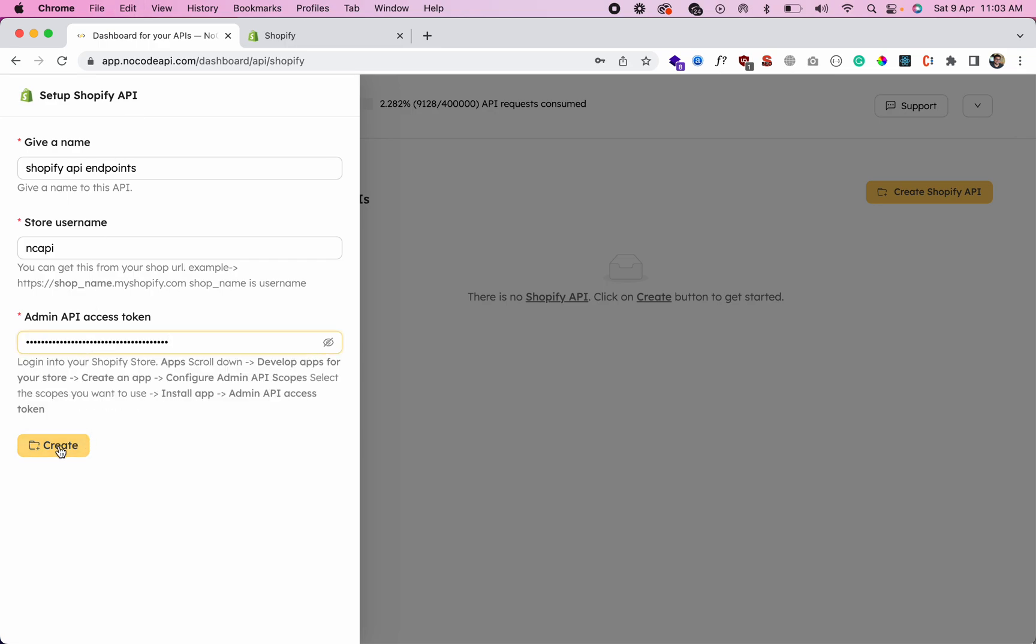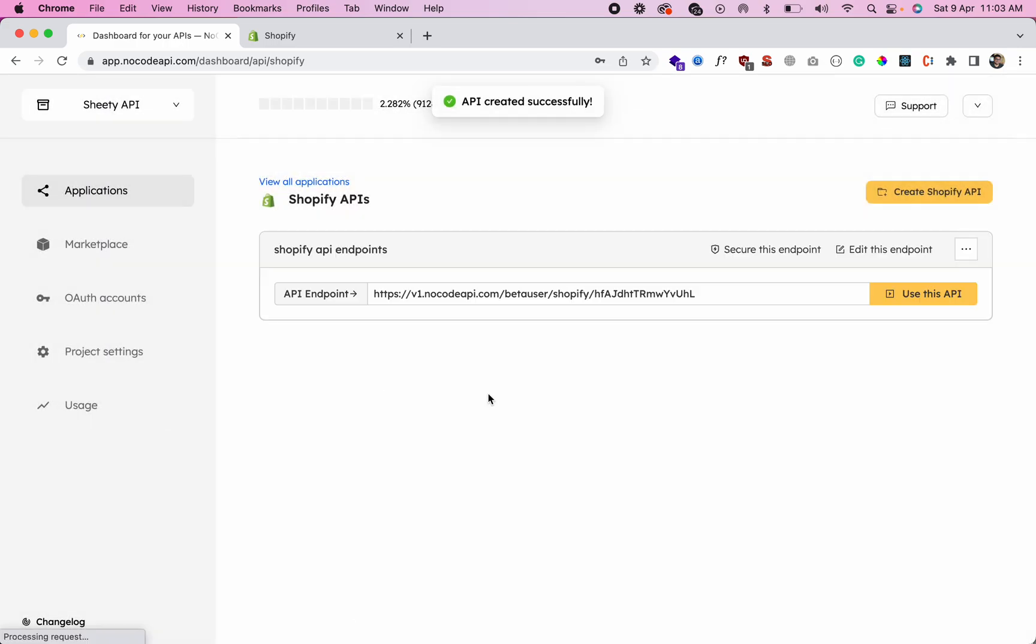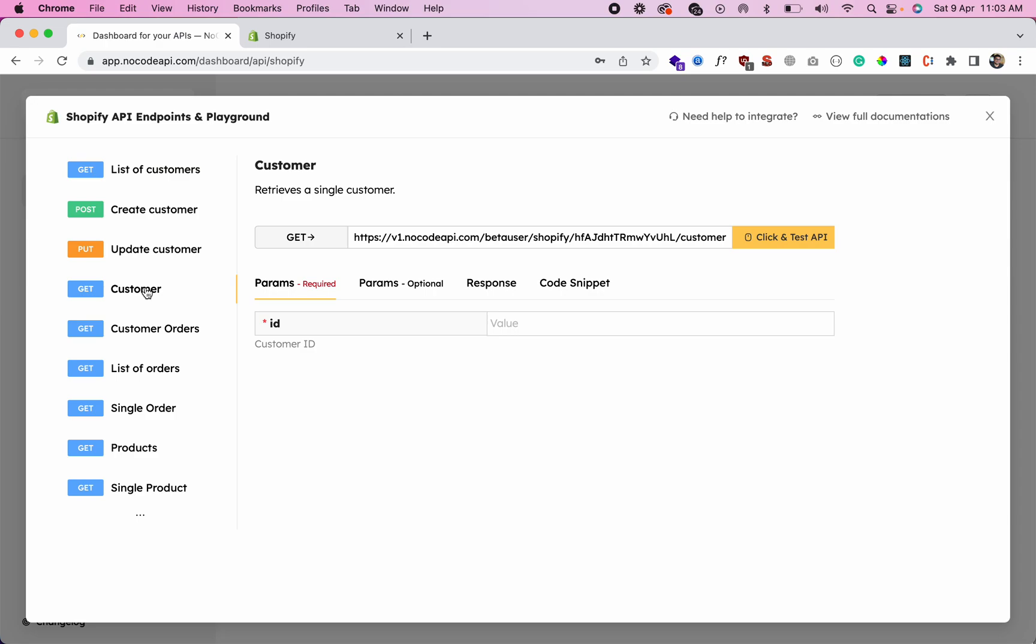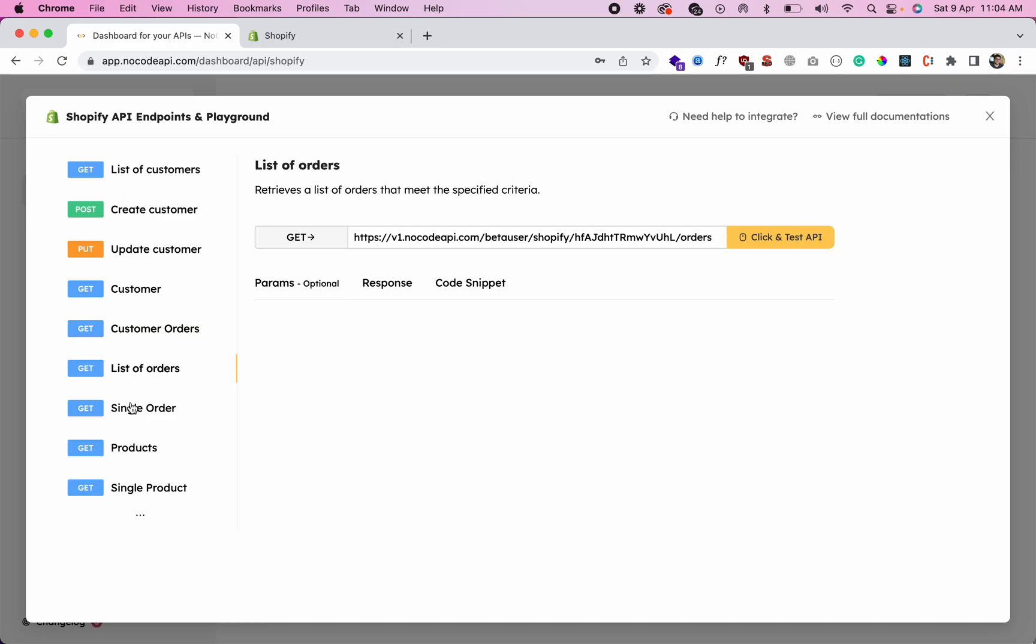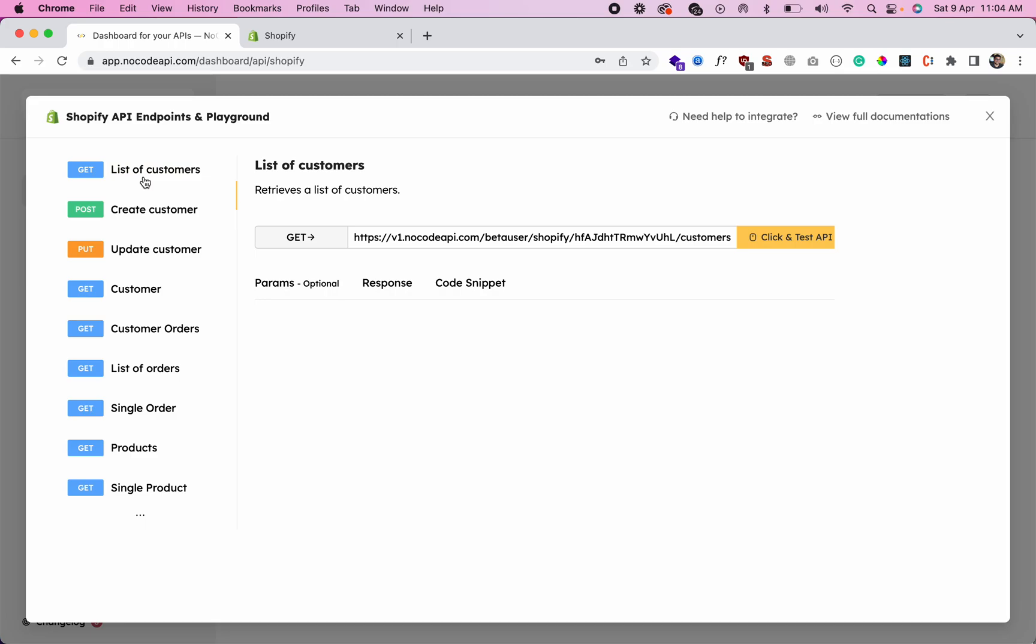And just click on this button 'Create'. So now your Shopify endpoints are ready. You can get the data of your customers, create a customer, update customers, get customer orders. Like if you want orders of a particular customer, you just pass the ID of the customer and you will get the list of orders, single orders, products, single products. So this is the list of customers - let's see what we got.